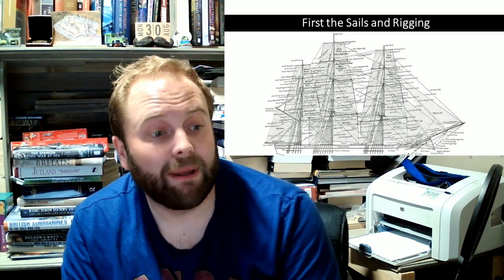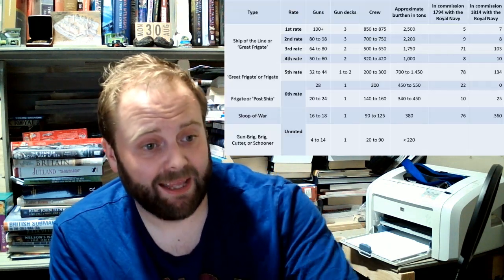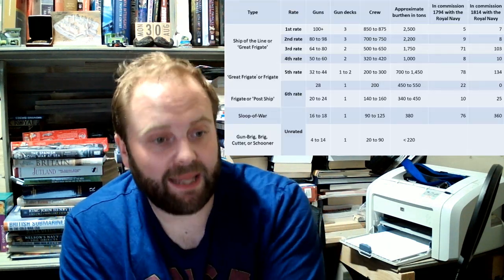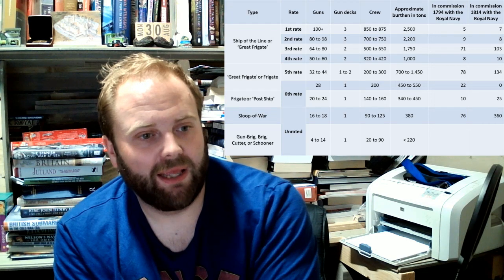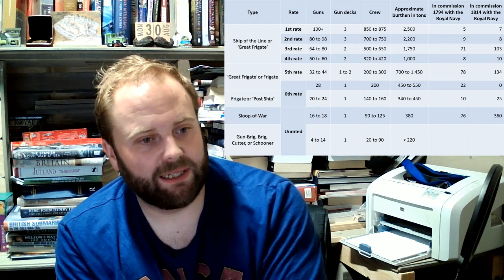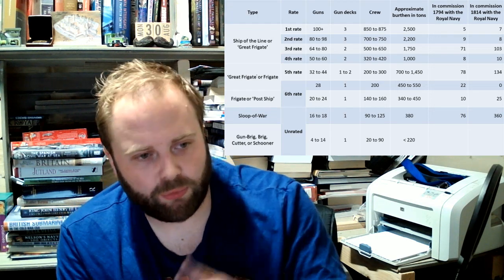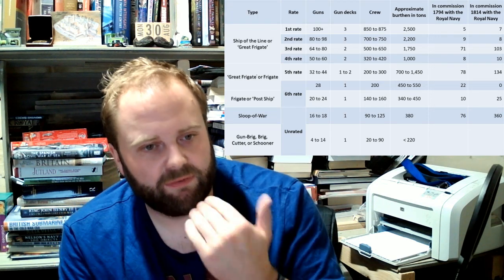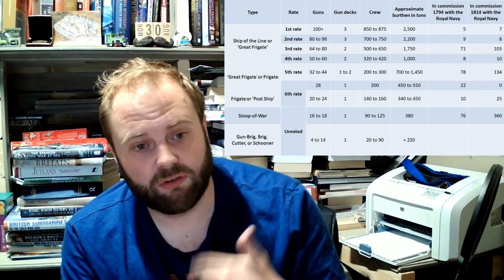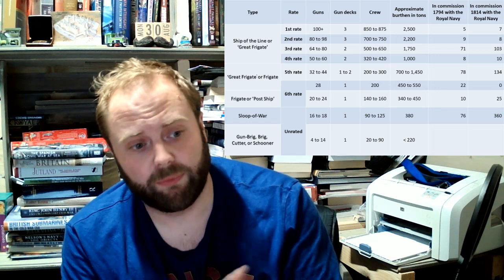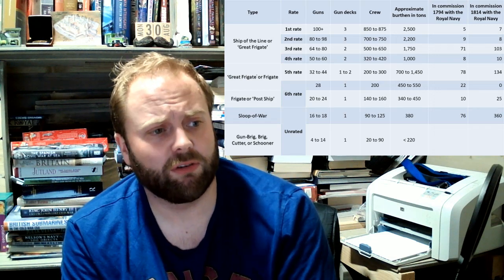But it is fun. Right, next thing. Ships of the line or great frigates, all these lovely things. This is a rating system and this is from the Royal Navy's rating system, of course.